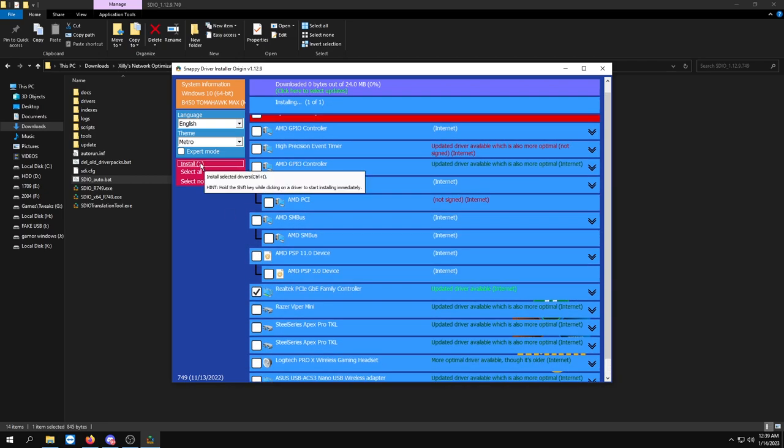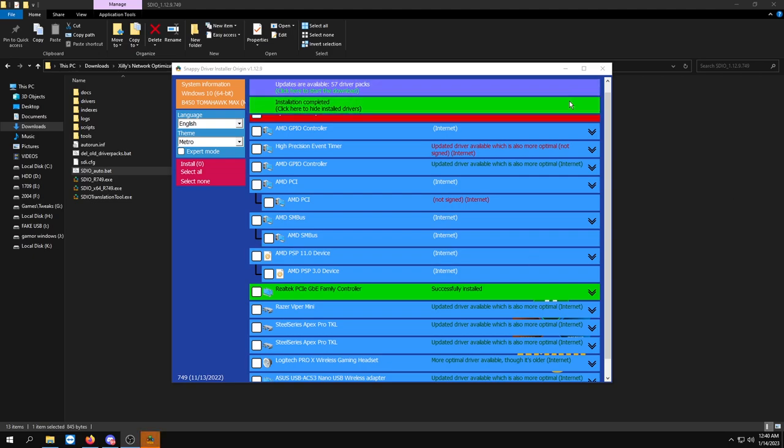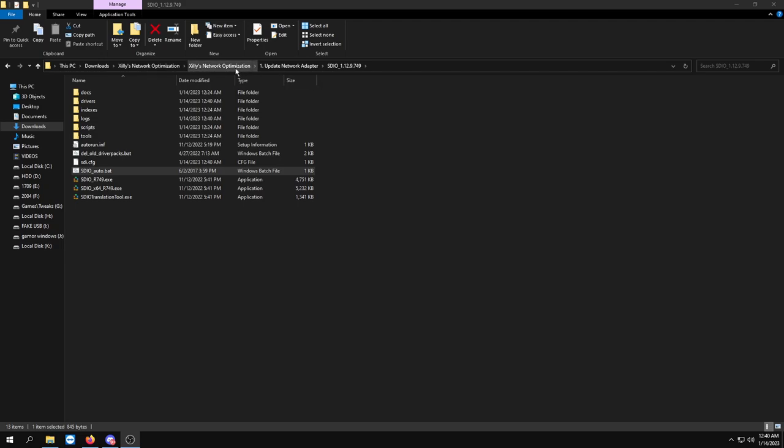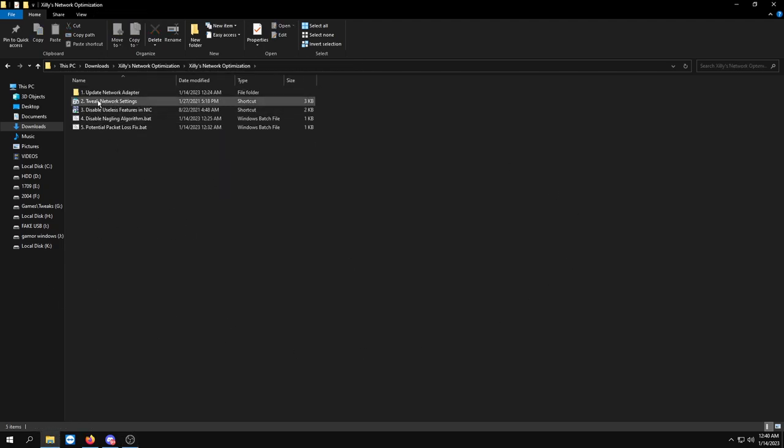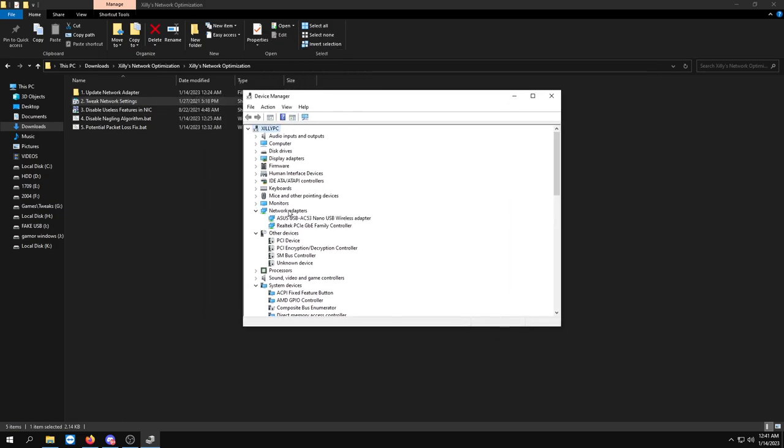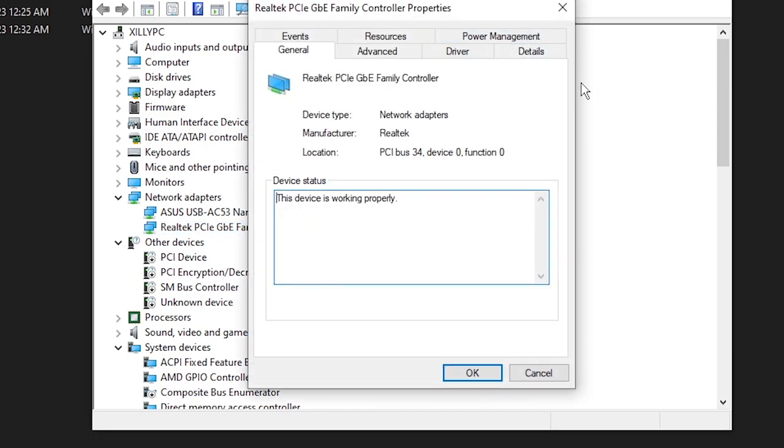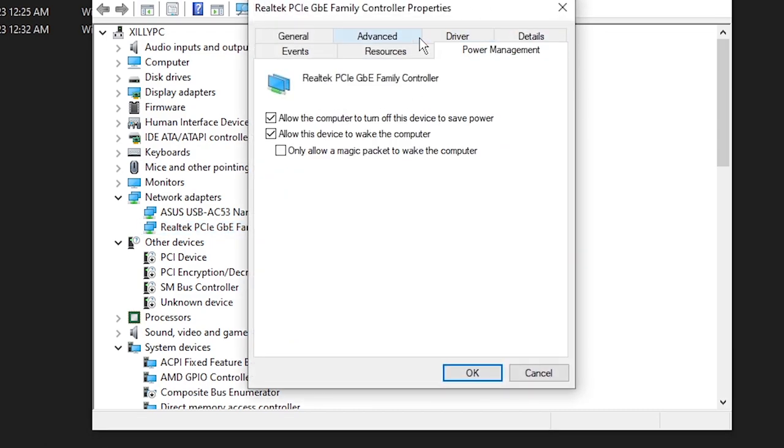It'll start downloading the driver that is most recently updated for your network adapter. The reason why we want to do this is because some of you might be on a really old driver for the network adapter which could be causing loads of issues. Once it's finished downloading, it'll restart your internet connection. Once it's back up you can close out of this. Now go back to our folder and we're going to click the second one, Tweak Network Settings. It'll open up Device Manager. You want to expand Network Adapters, double click your ethernet adapter.